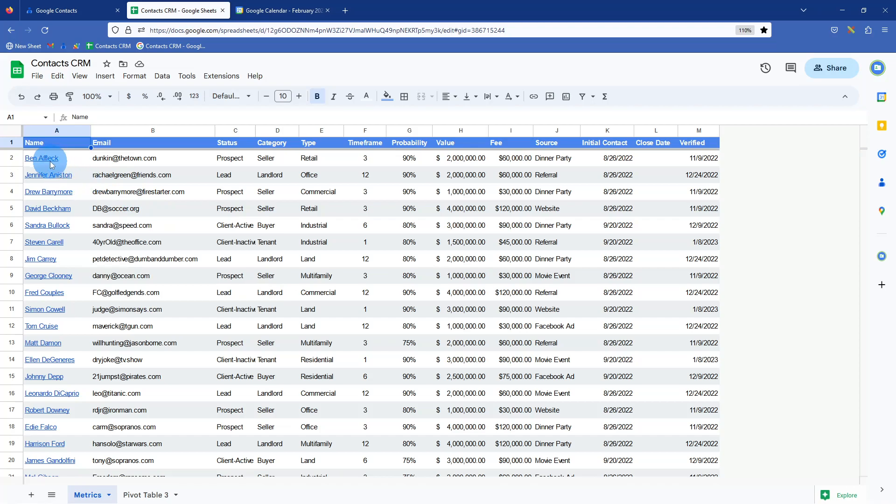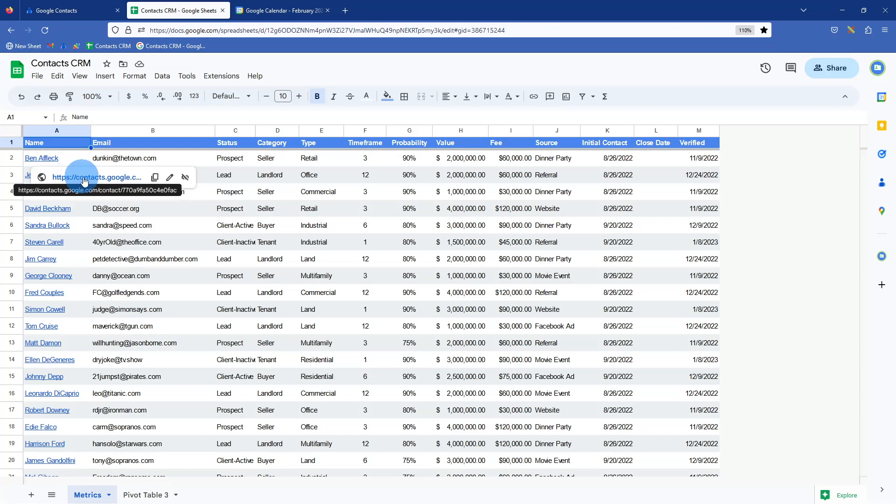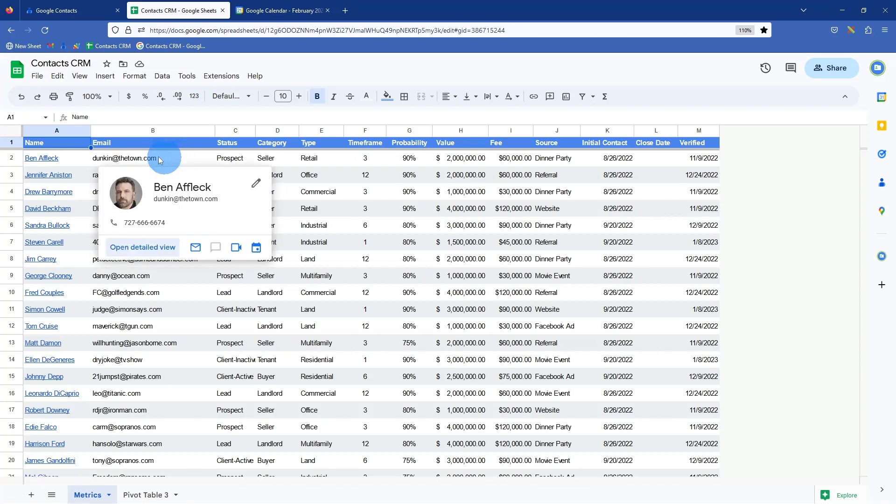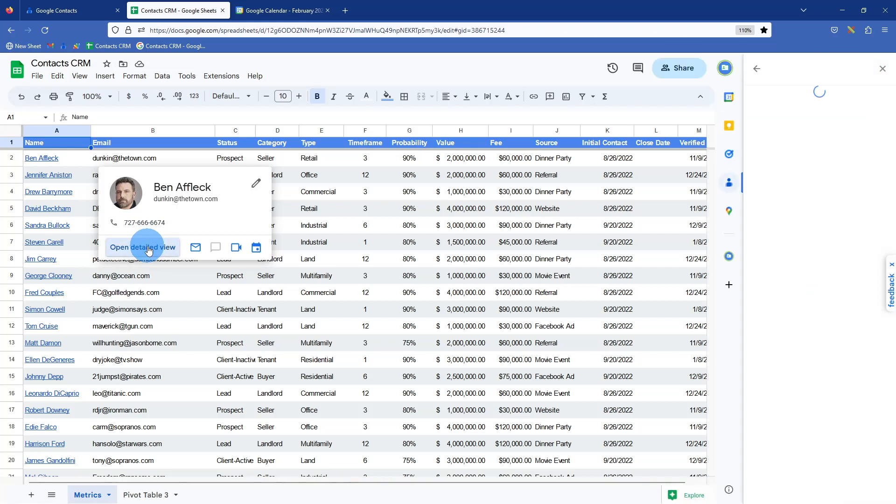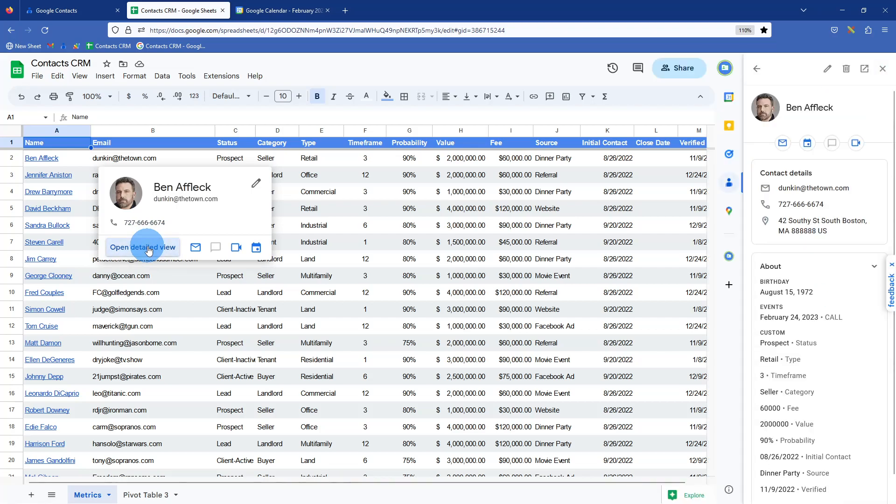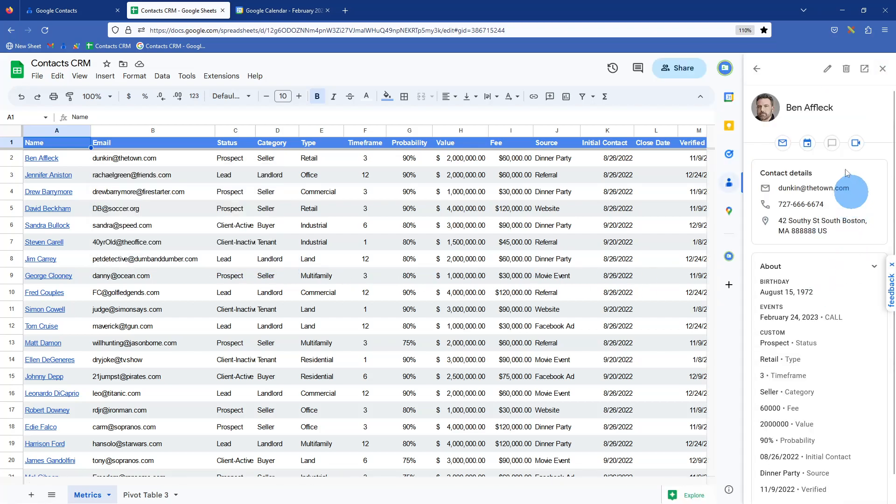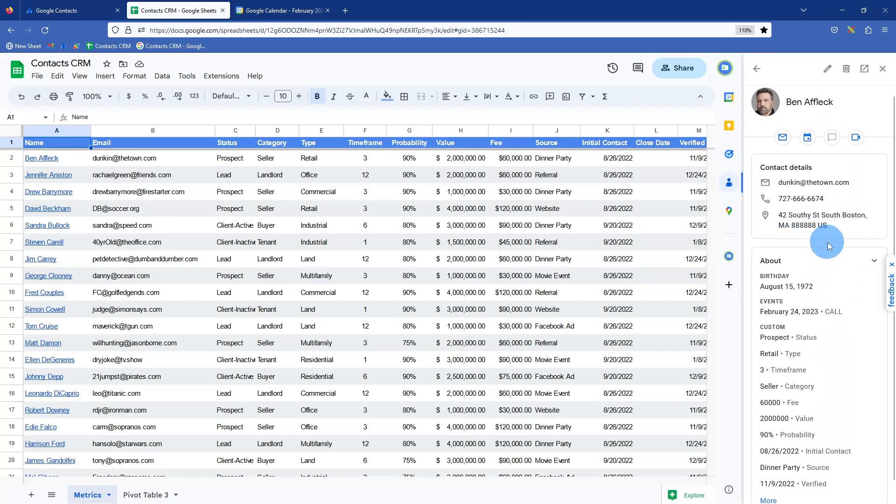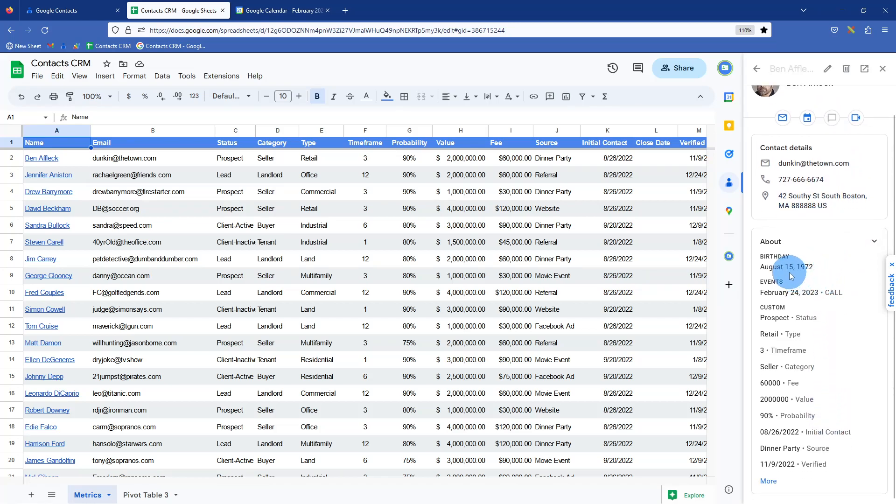And so for instance, that one that we were just looking at, Ben Affleck, if you hover over his name, it'll bring up a URL and go directly to his contact. Another neat feature is if you hover over his email and click detailed view, it pops up as a side window right here. And you'll see all those same custom fields that I had kind of shown before.